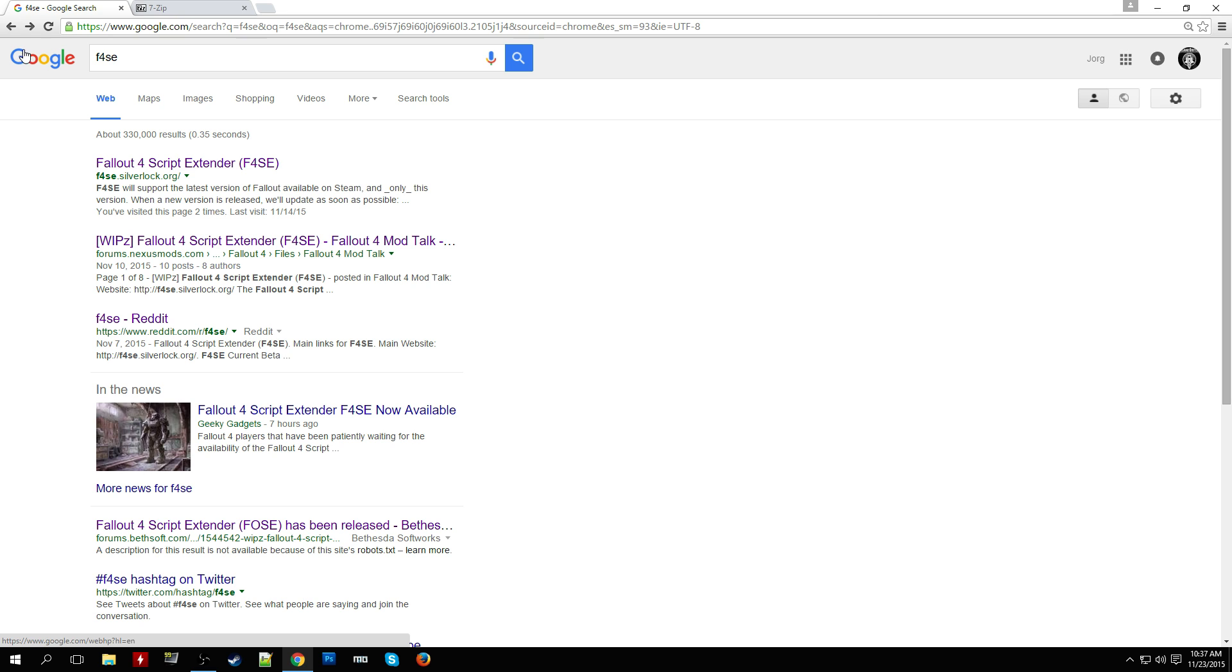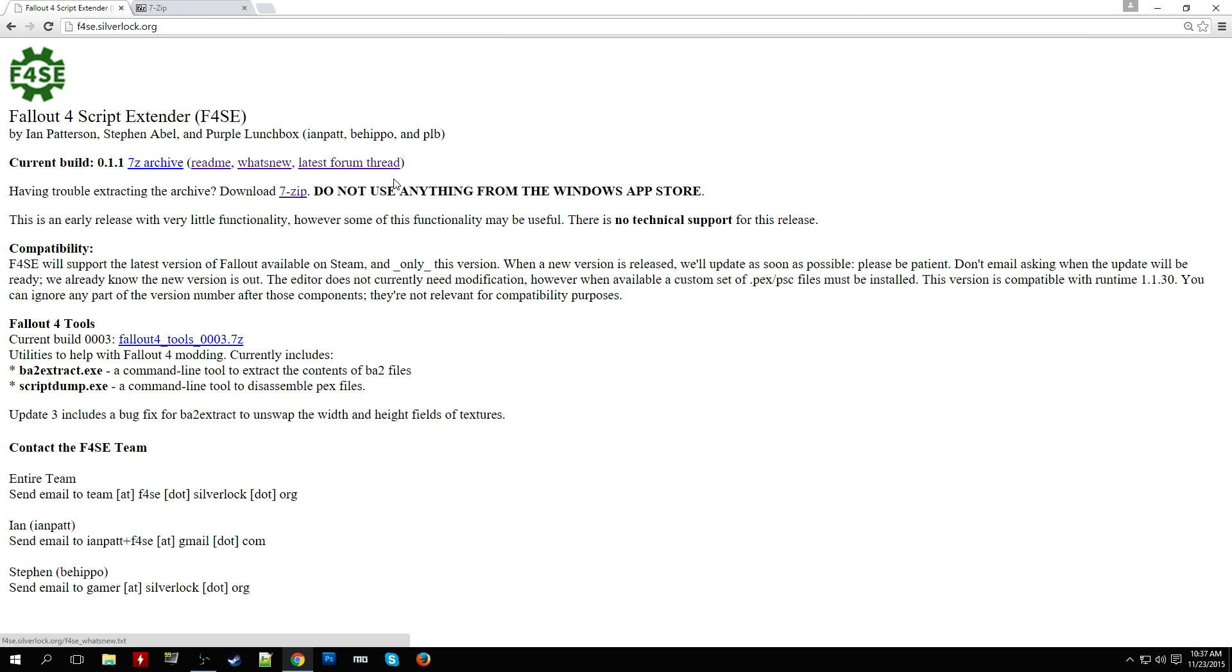To do so, simply google F4SE and you'll get the first result which is F4SE.ServerLock.org. Click here, and the current build is what you'll most likely want to download.